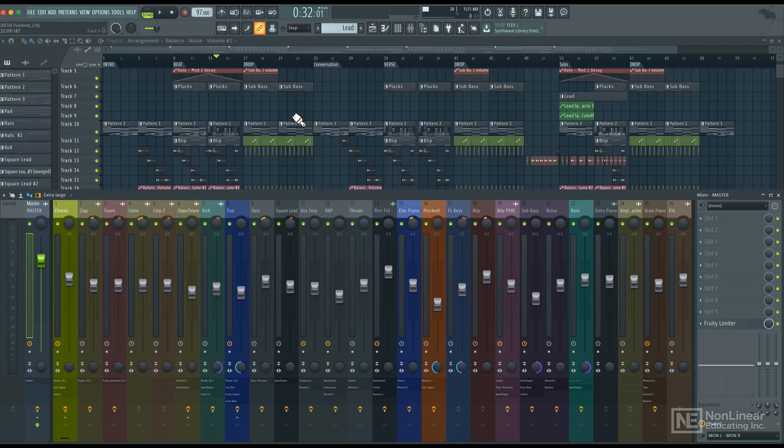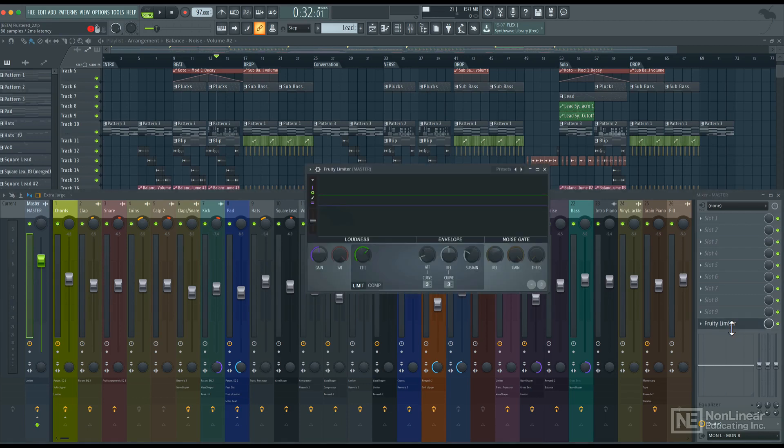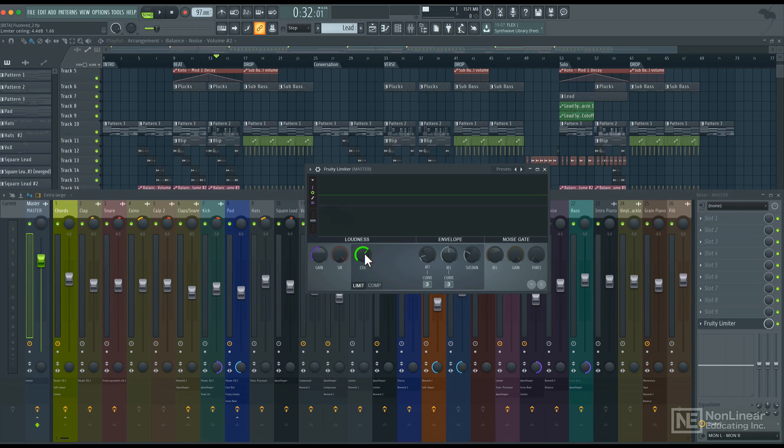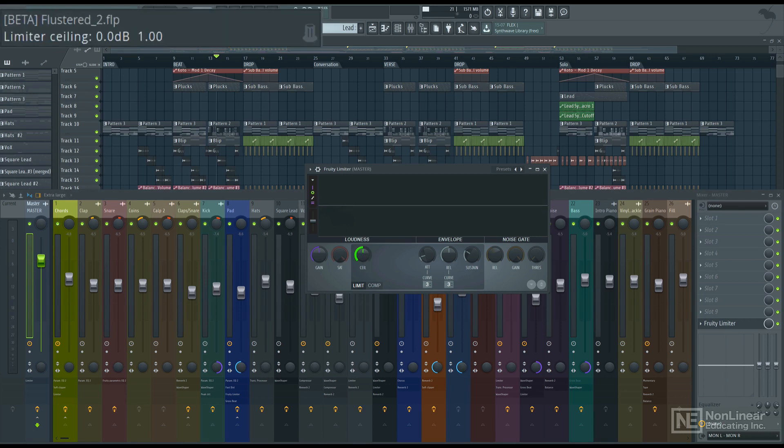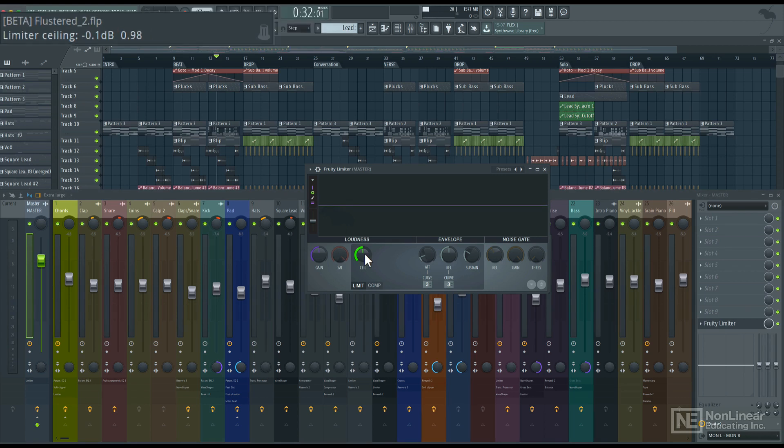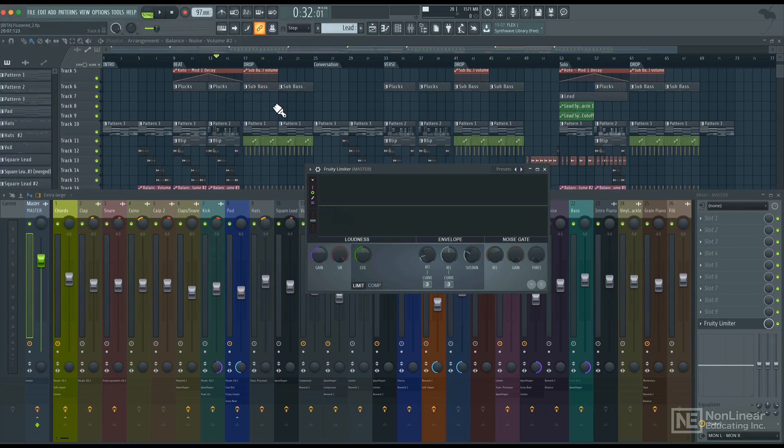Alright, so I have a session open over here. On the master, by default, there's this fruity limiter. Now if your signal does go above 0dB, the fruity limiter can ensure that it doesn't by setting a ceiling at 0dB or maybe even slightly below, let's say negative 0.1. Now if I play the loudest portion of the mix.